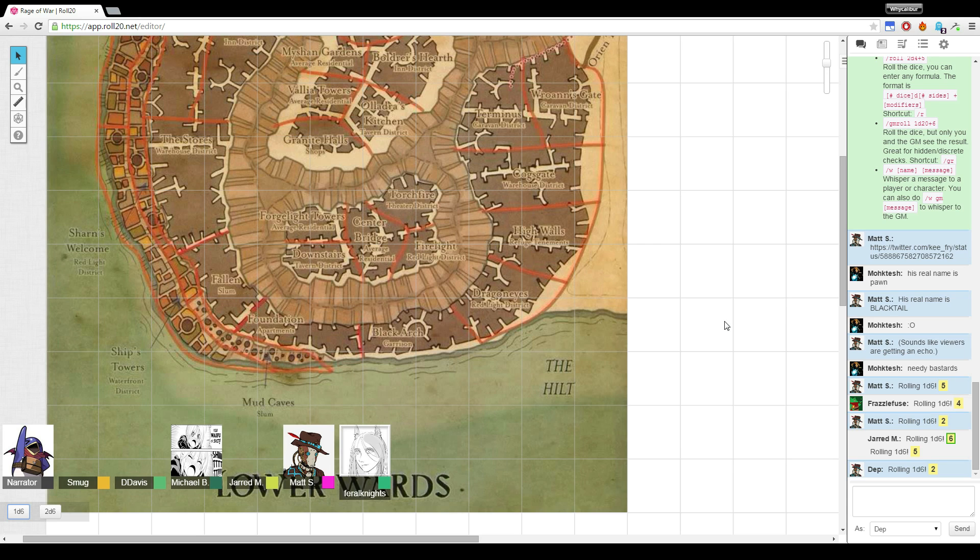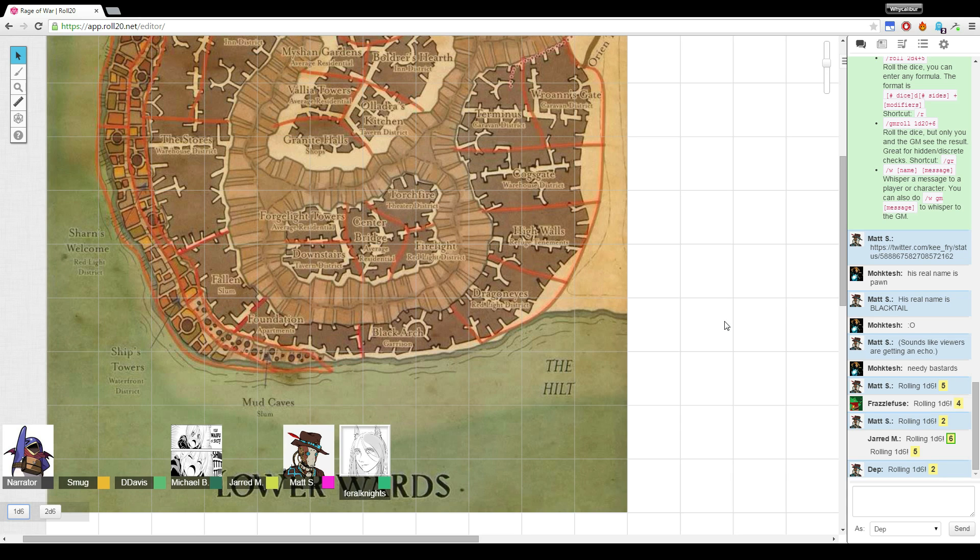Dep moves away from the door but remains in the brothel. They were not blocking her or anything. She was just making requests, so she saunters out.